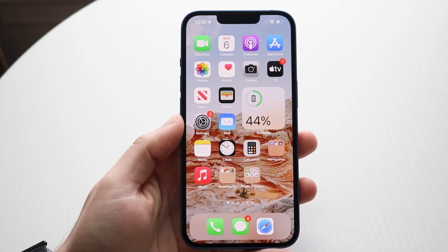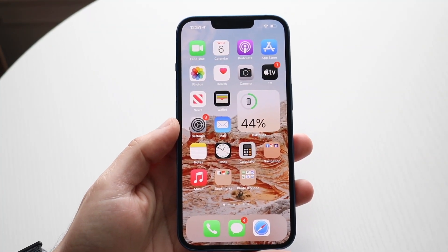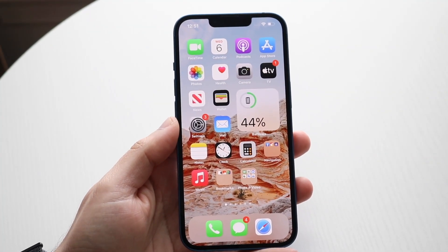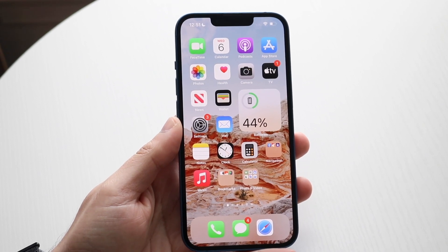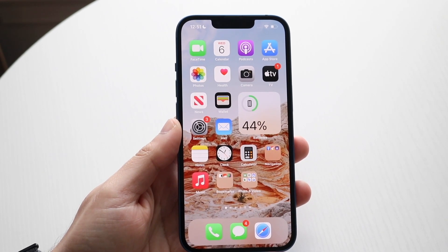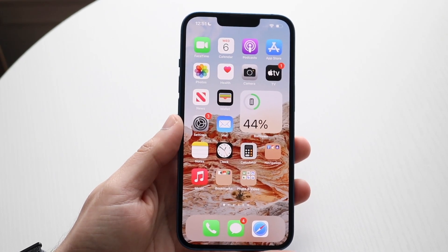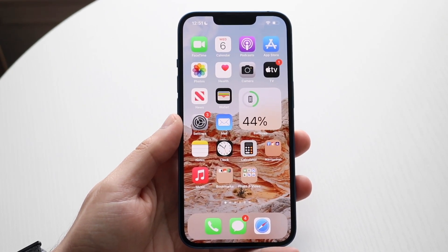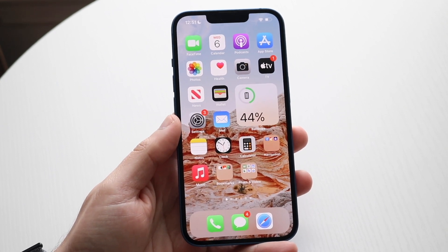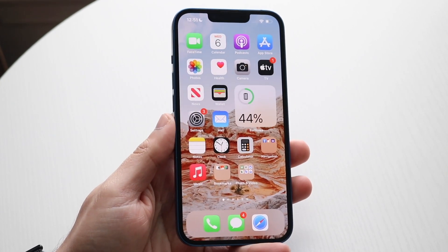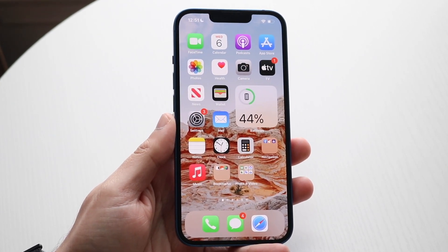Welcome back, everyone. You may be trying to figure out how you can backup your contacts on your iPhone. Now, there are a couple of different ways to do this. The easiest way I would recommend, and pretty much the only way you should probably start doing it, is to back them up via iCloud Backup, and then restore them via iCloud Backup as well.